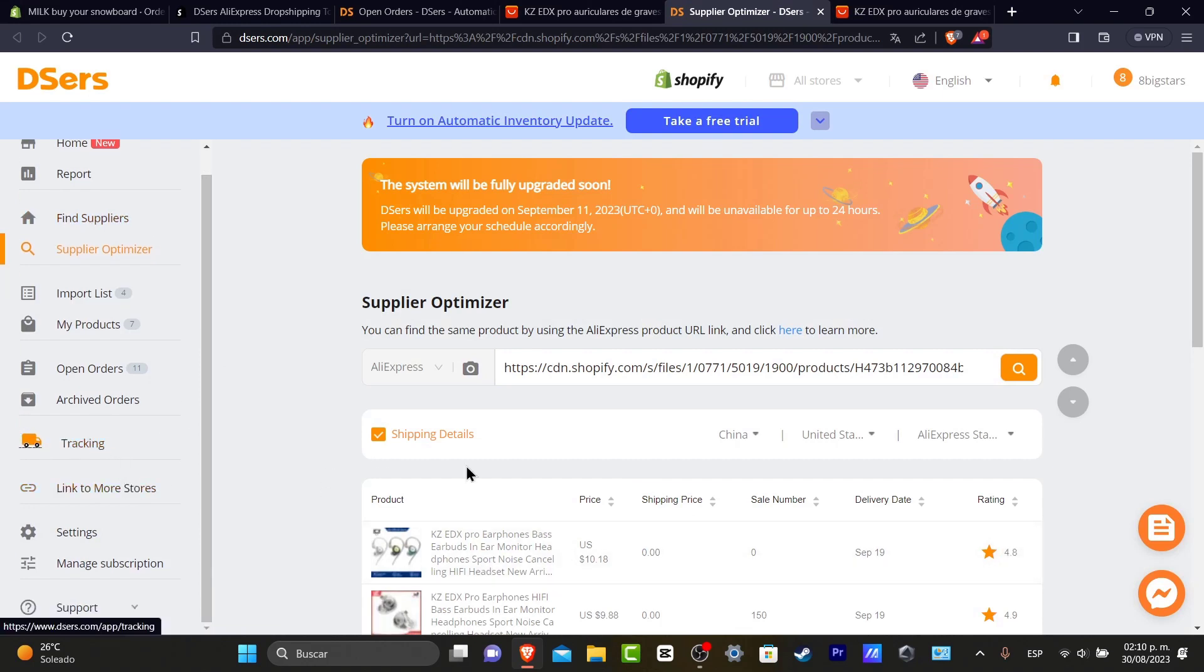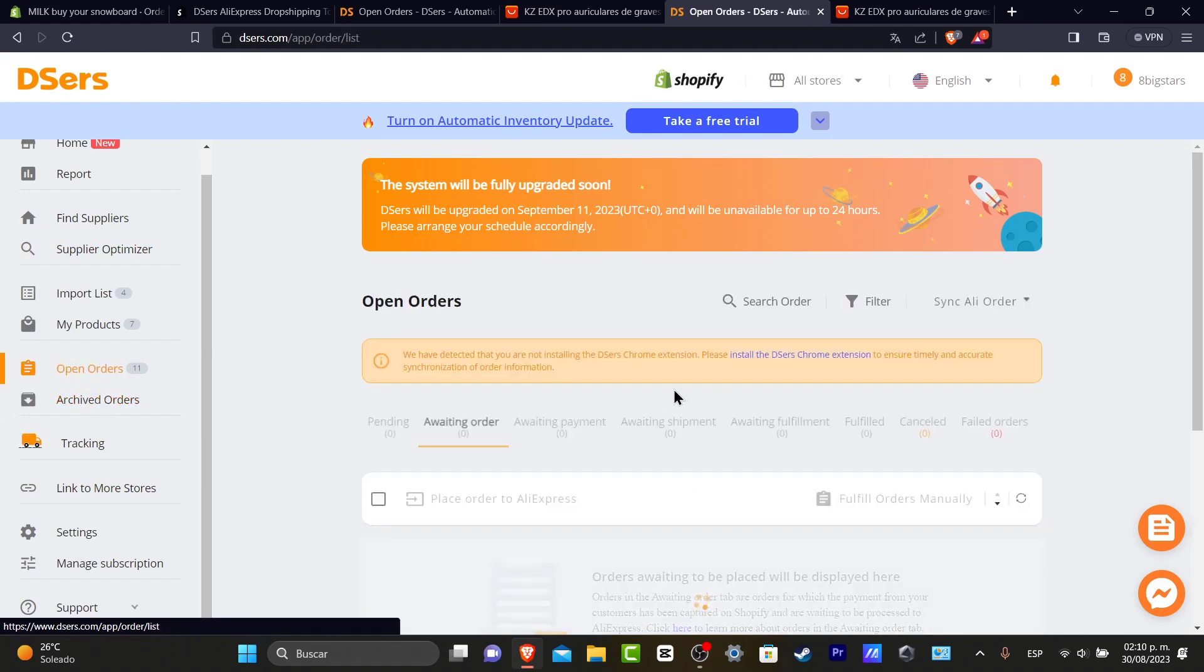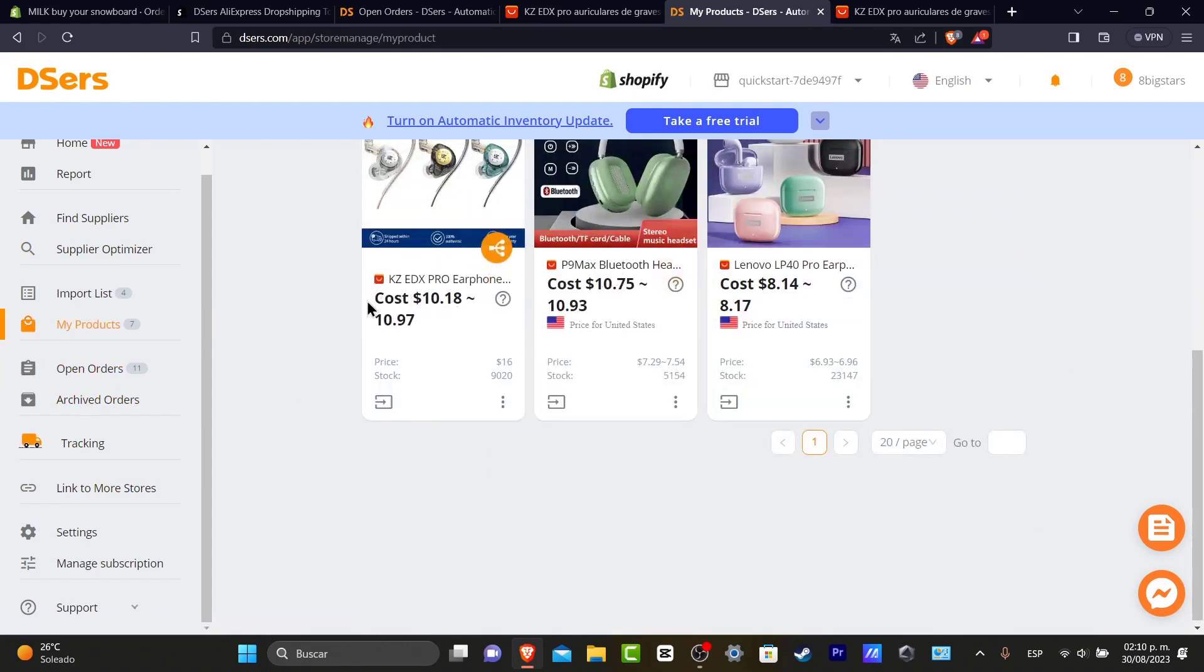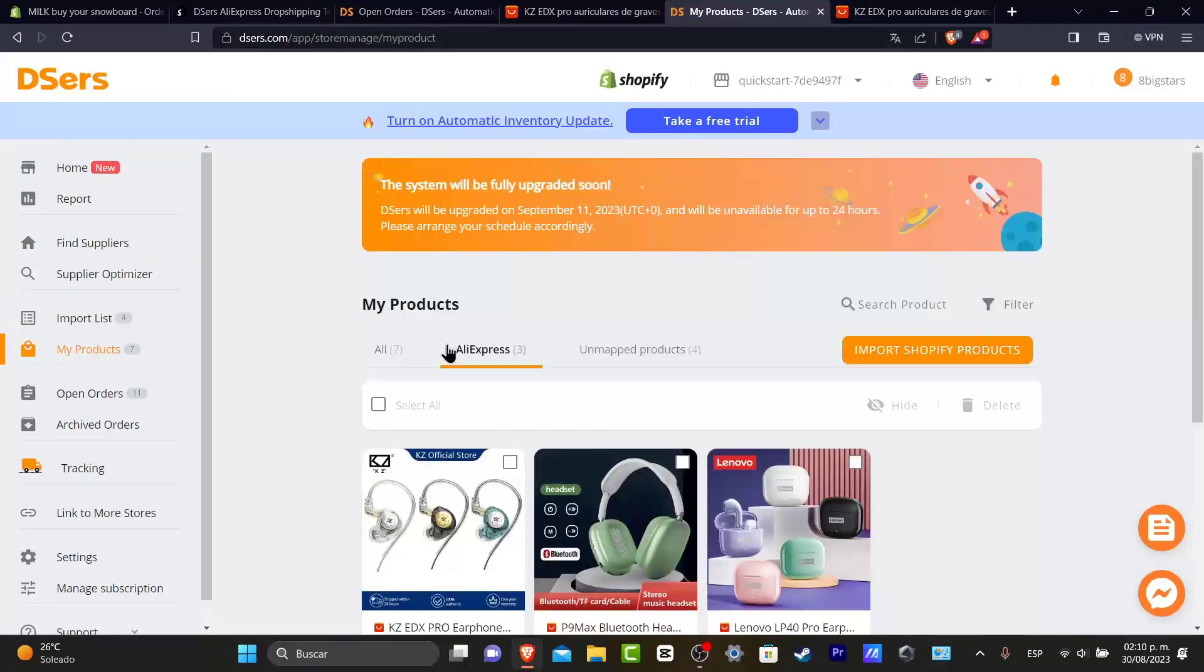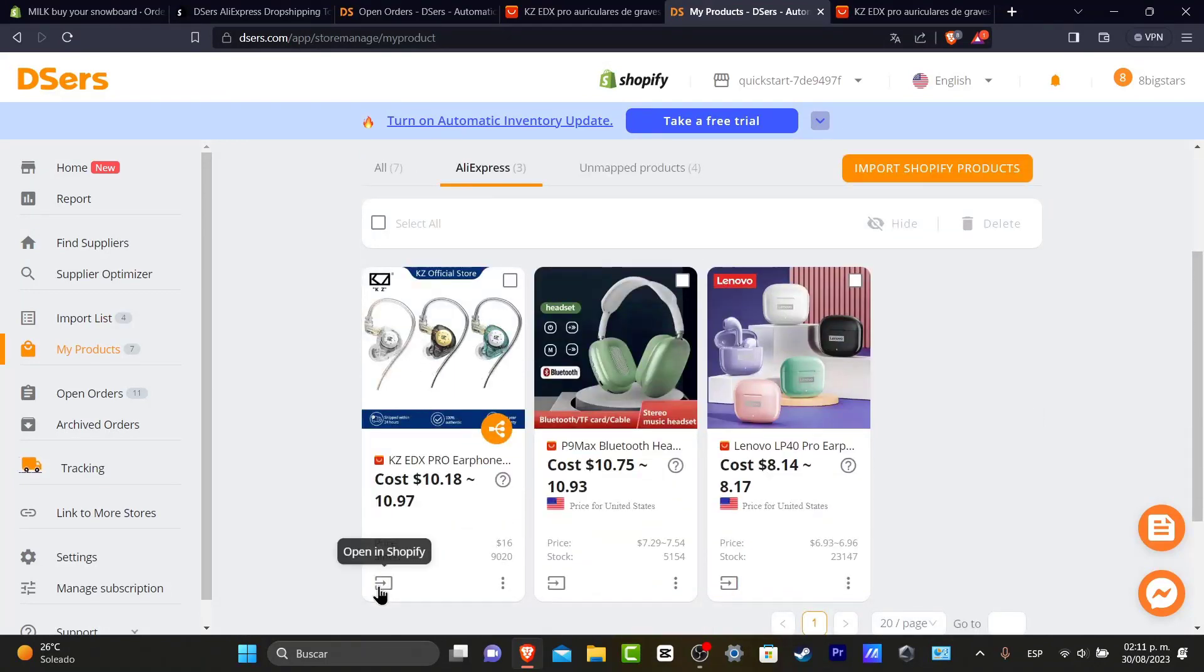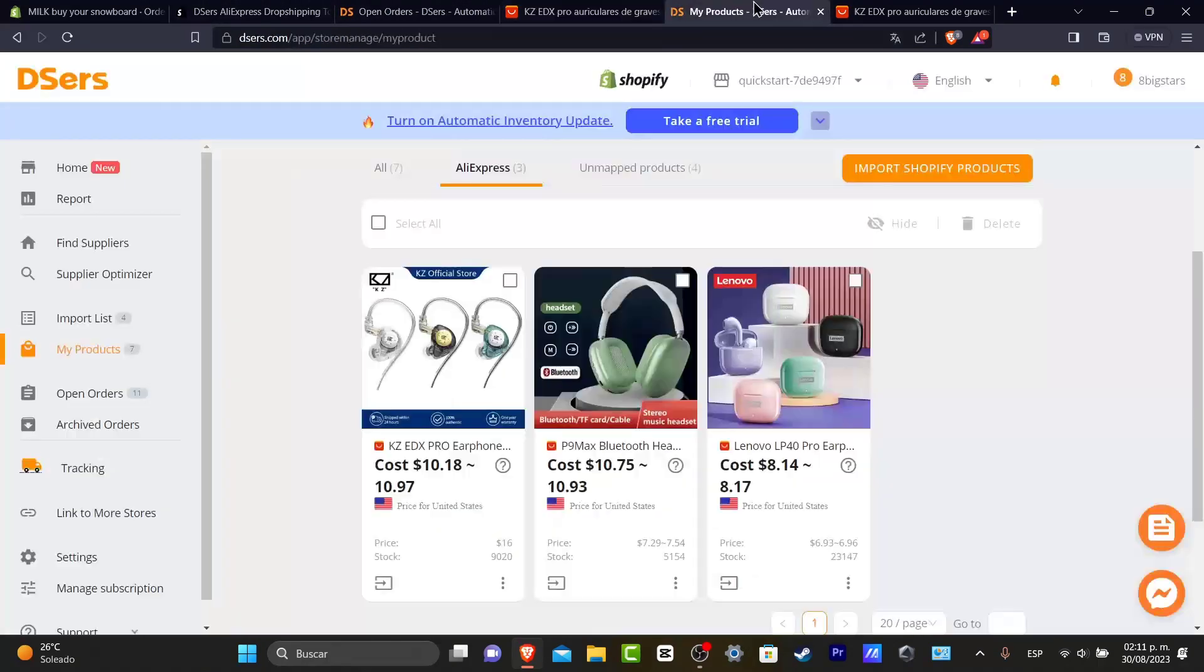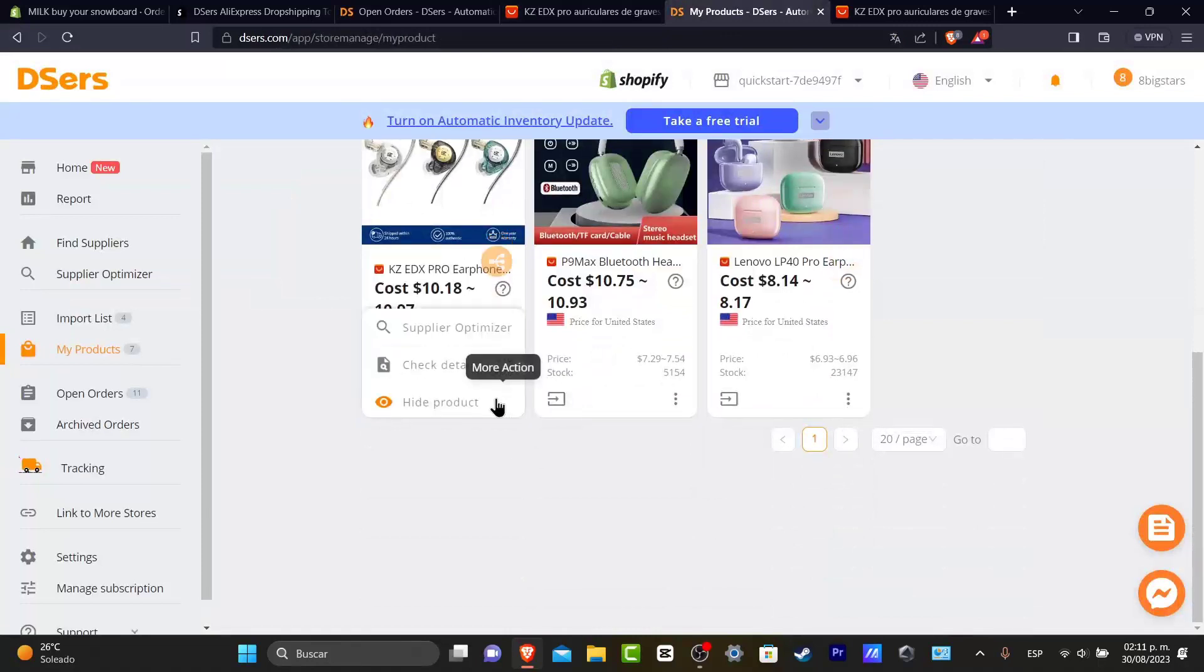That means if I go into my achieved orders or my open orders, if you focus into my products, I go here into AliExpress, and here is my product. If I click into open in Shopify, it's going to send me to this product that we have just added, and the process is already imported automatically.